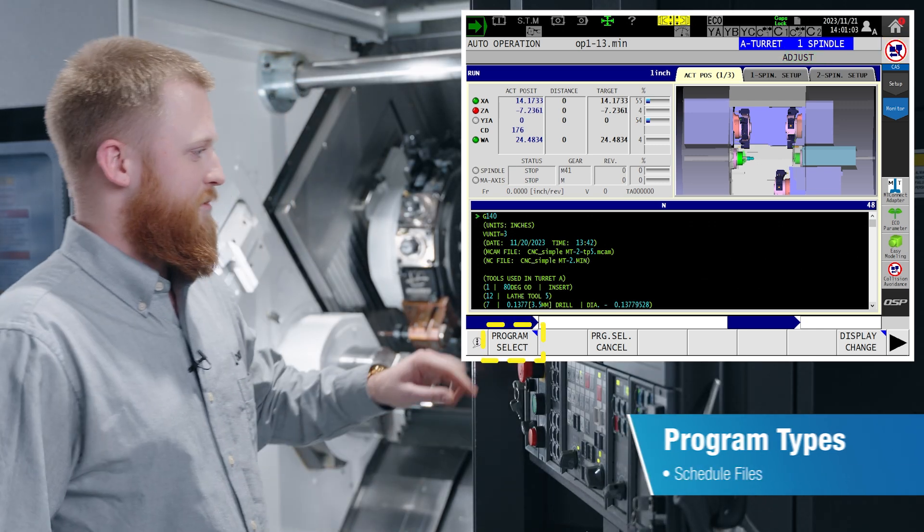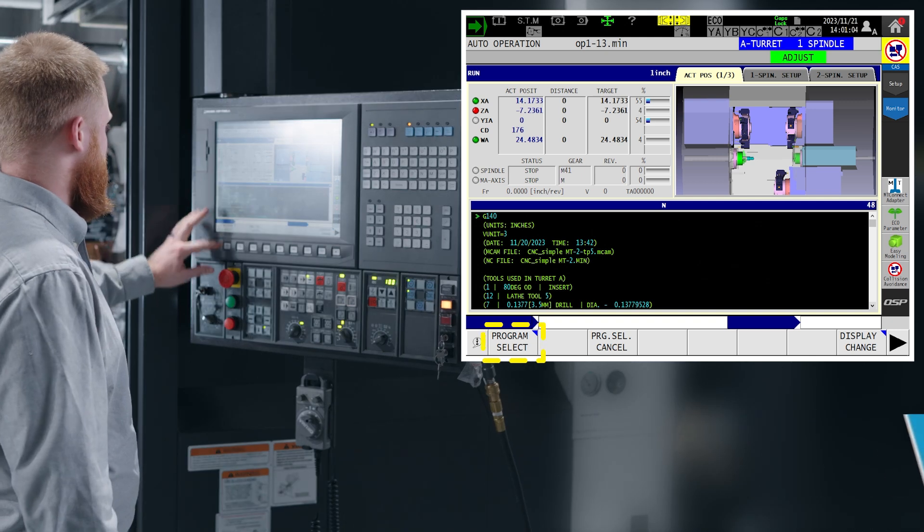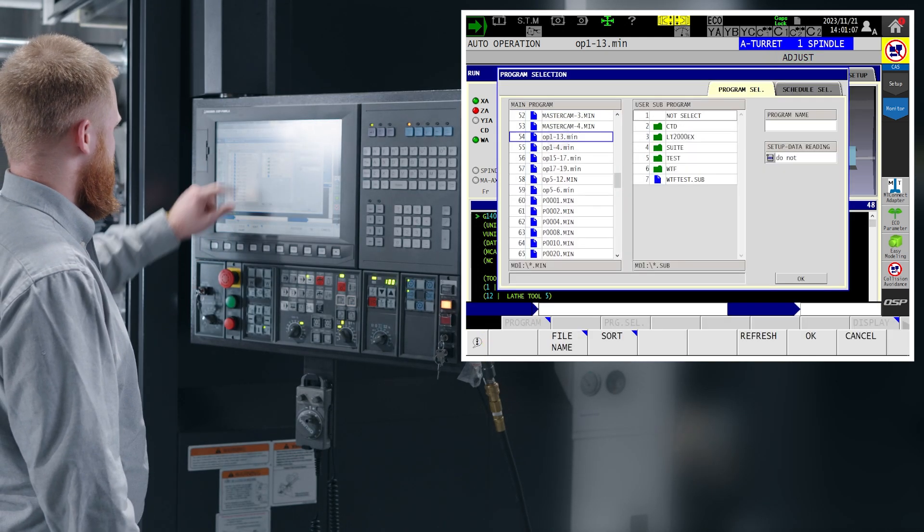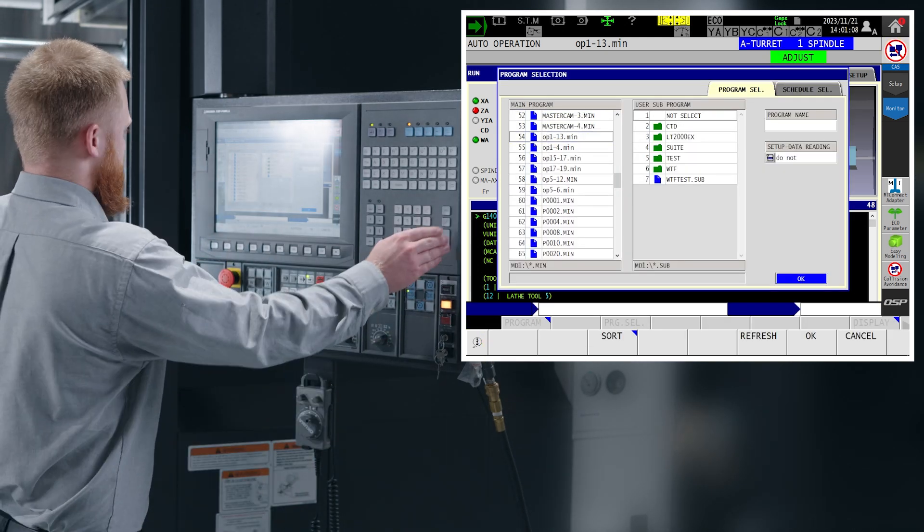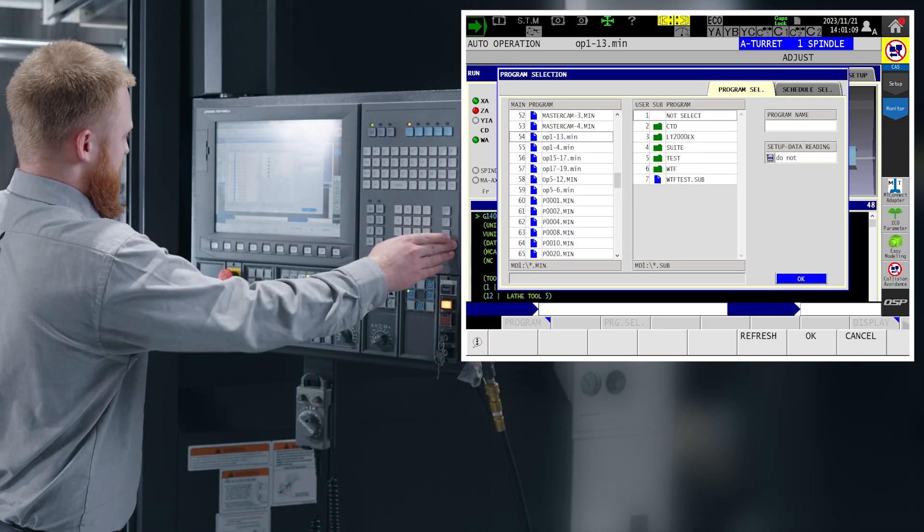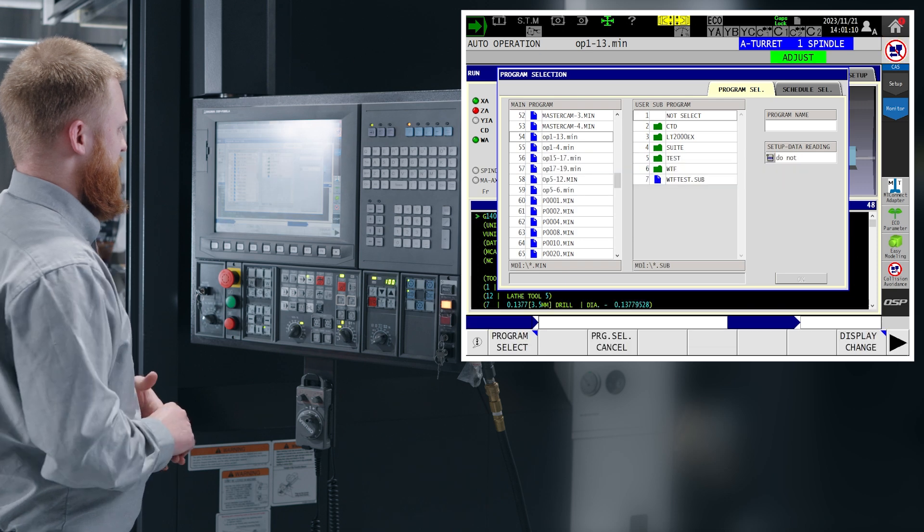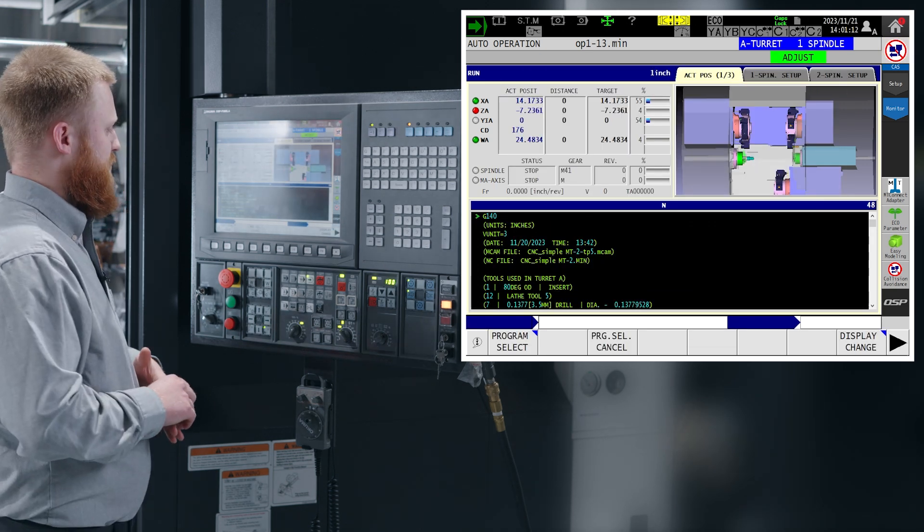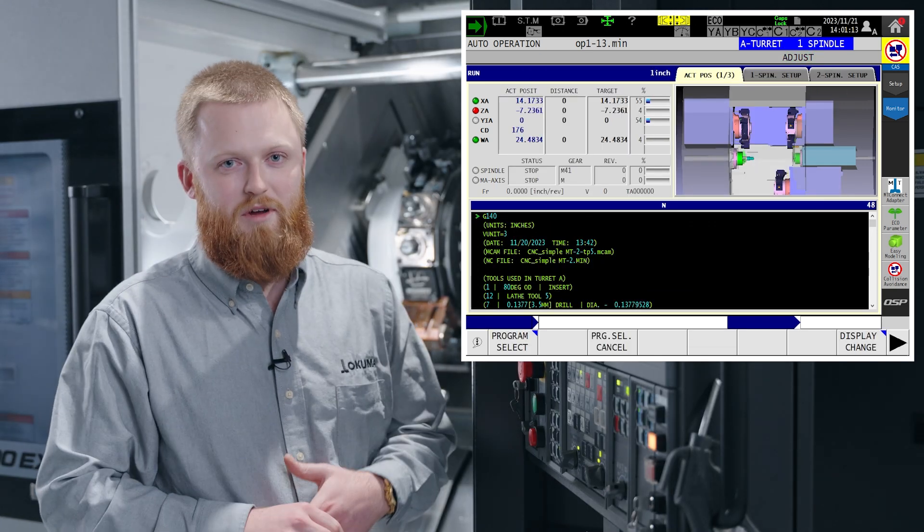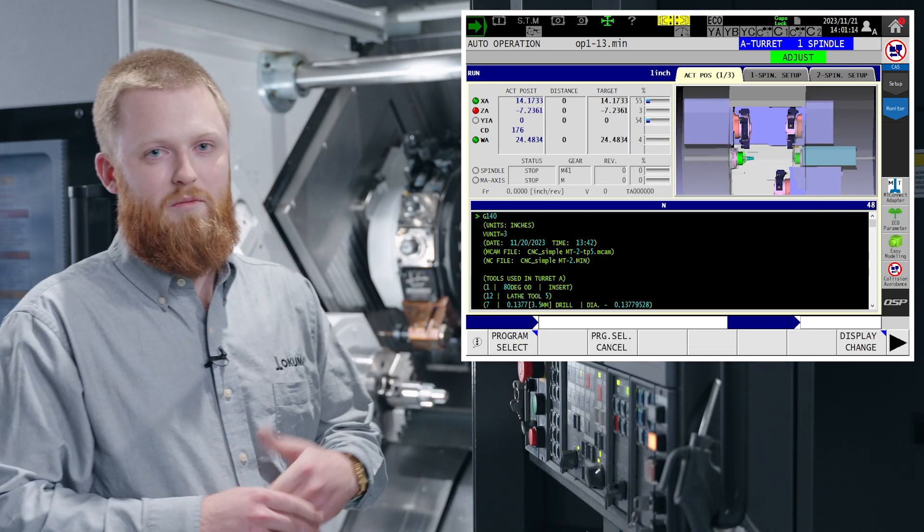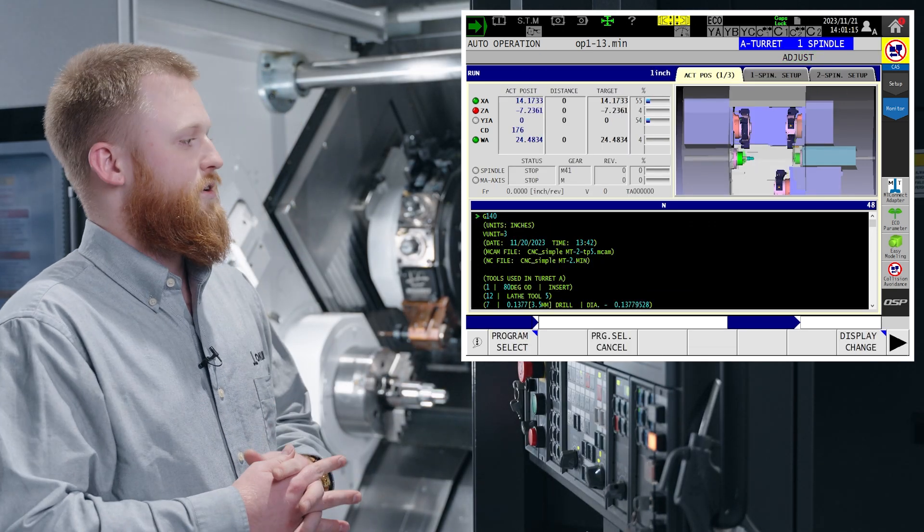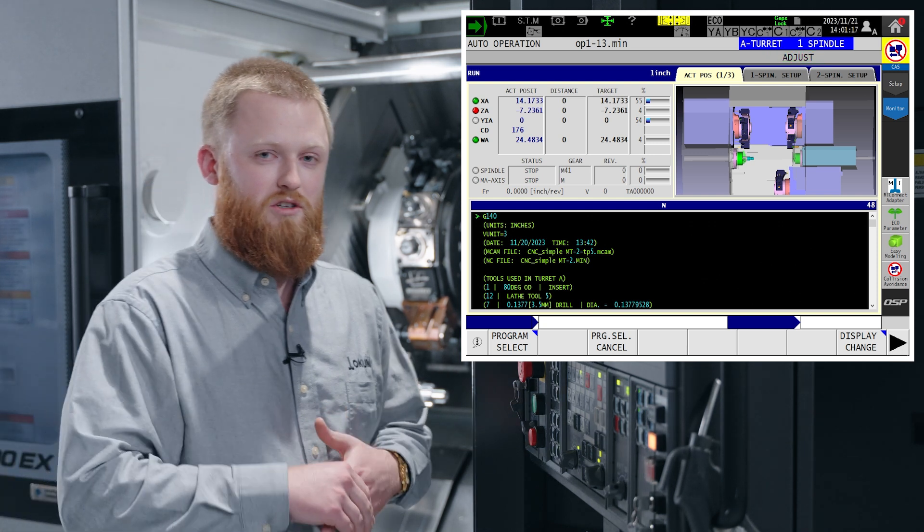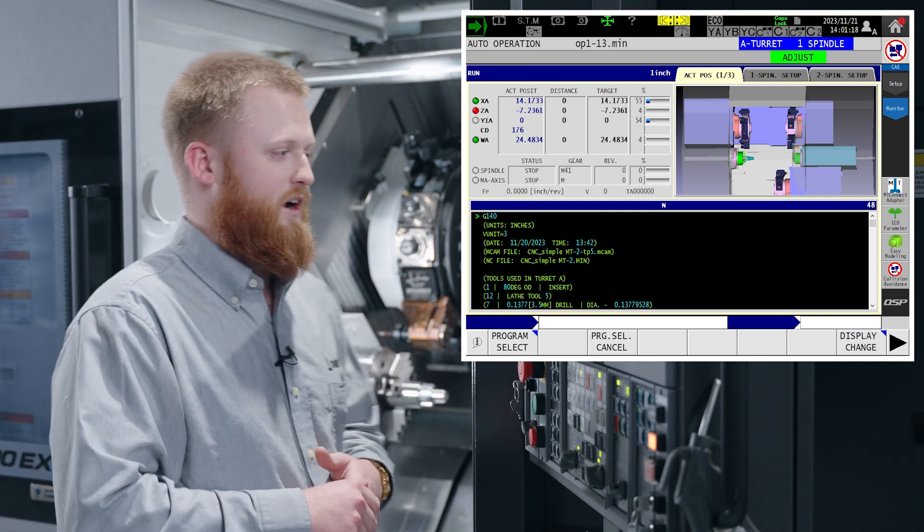So our .min's regular G-code, program select, select your program, and that's going to be your main cutting program. Sub programs are going to be able to be called from your .min. When it's finished running, it will return to your .min file.